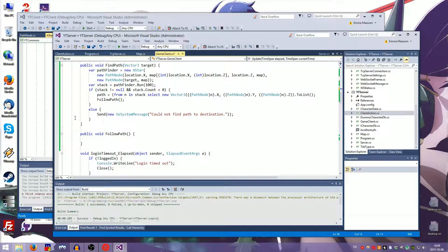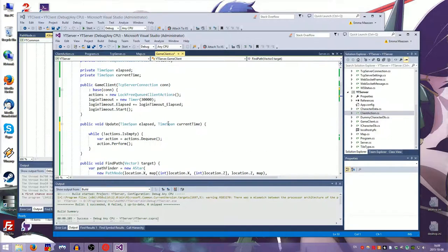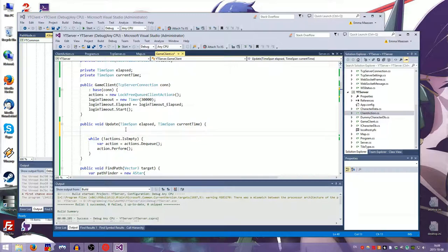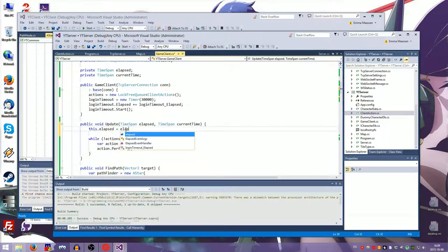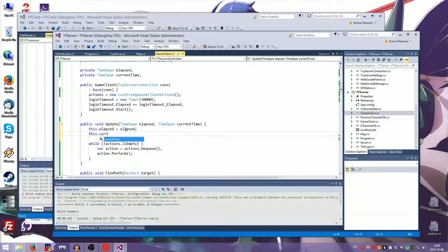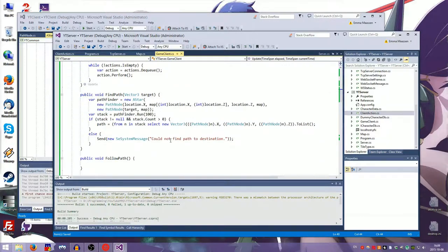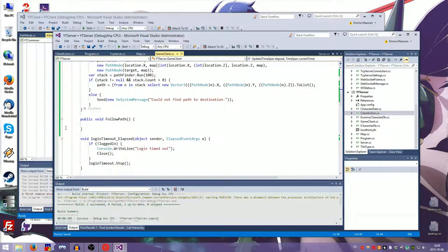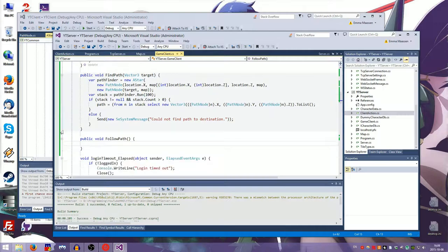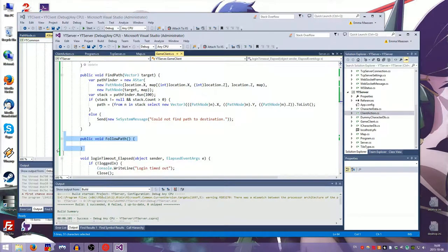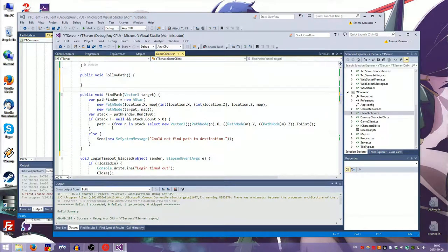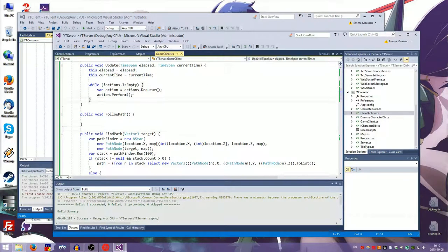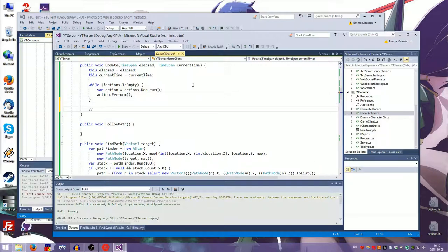So no, we shouldn't do follow path here. I'll explain why in a second. Just let me do the thing. And this dot elapsed is elapsed. This dot current time is current time. So now if I need the elapsed time or the current time, I can just query them in my actions without having to send them along to every action I ever make, which is irritating. So we don't want this to be, well, we could probably put follow path in here, but what we want to do first, we want to consume all the actions. Okay.